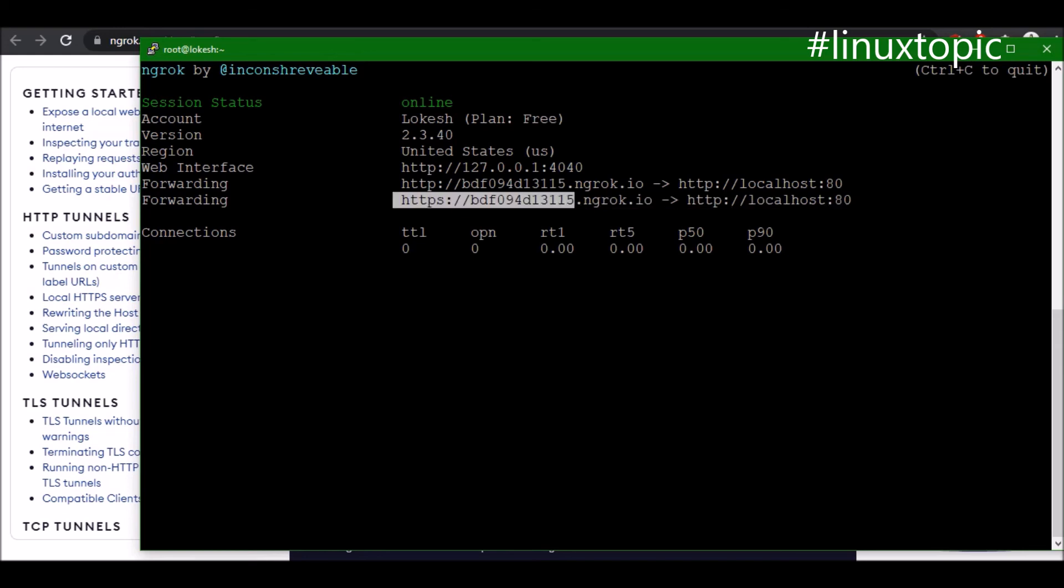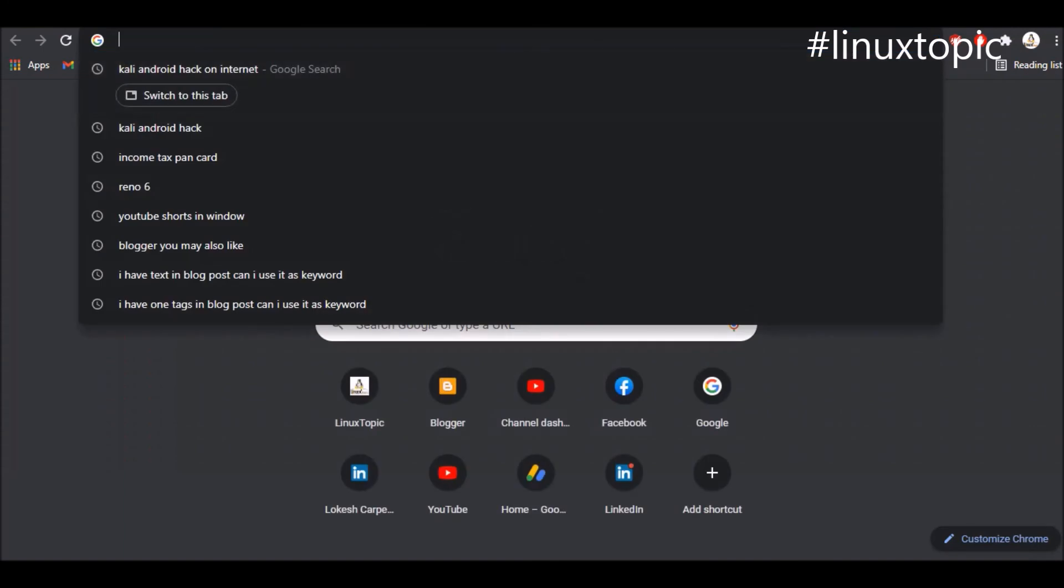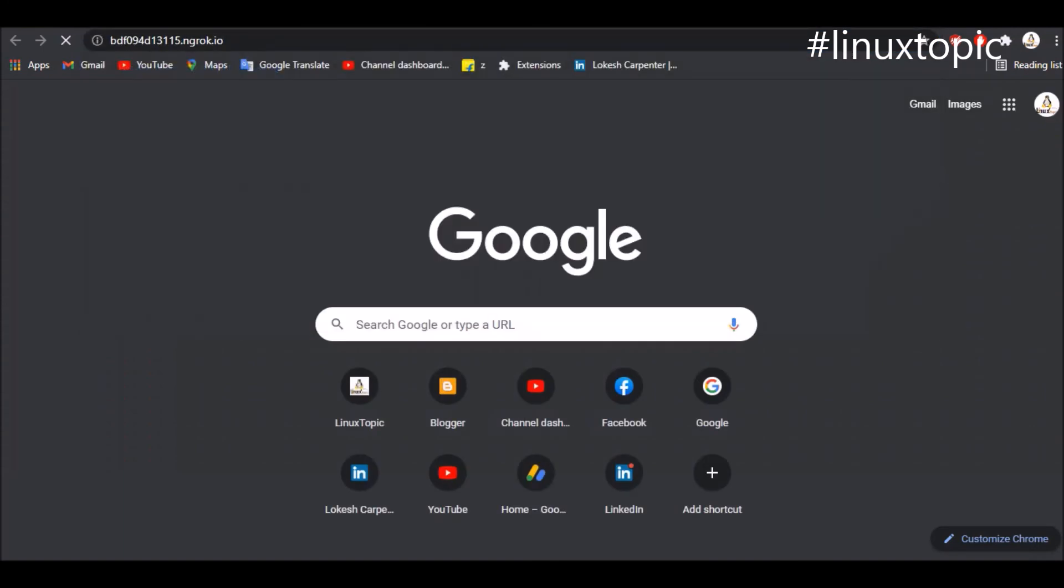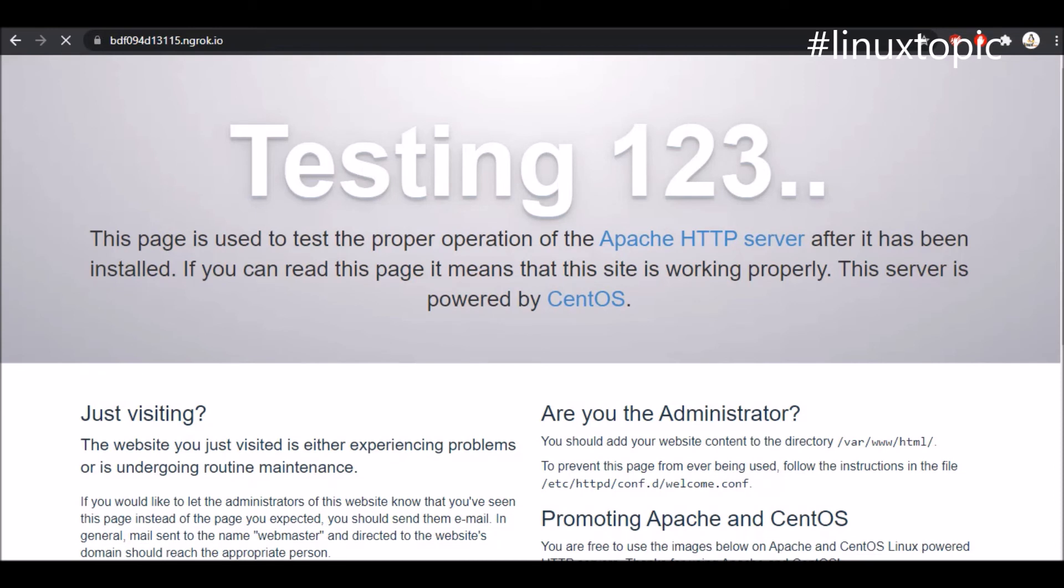I will copy this URL and check in the browser. Go to the browser and paste it here and hit enter. It's redirected to my localhost and it's working fine. Hope you enjoyed this tutorial. In the next tutorial we will expose our SSH port. Keep watching, thank you.